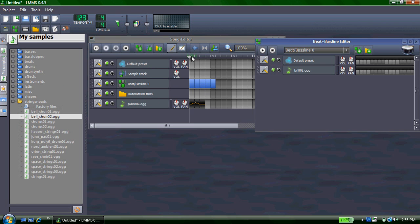So those are some of the basic features of LMMS, and to discover more, download LMMS and try it out for yourself.